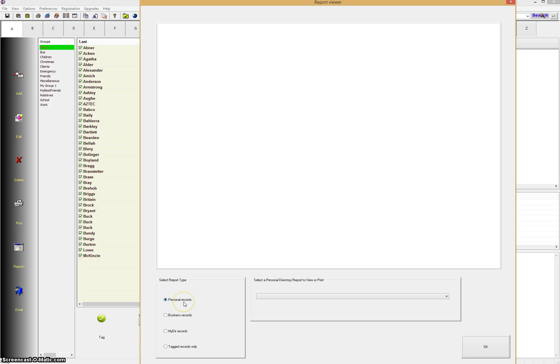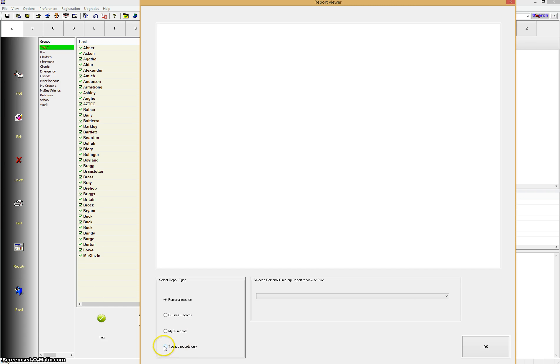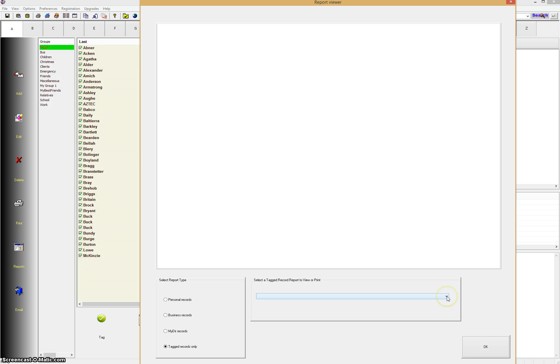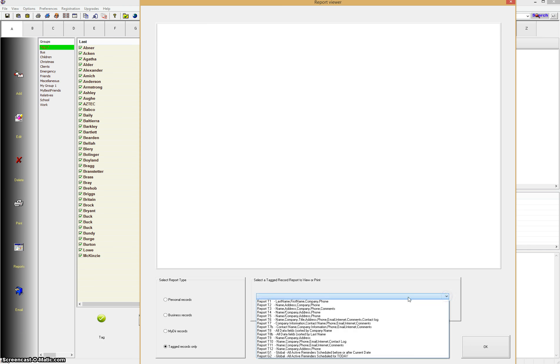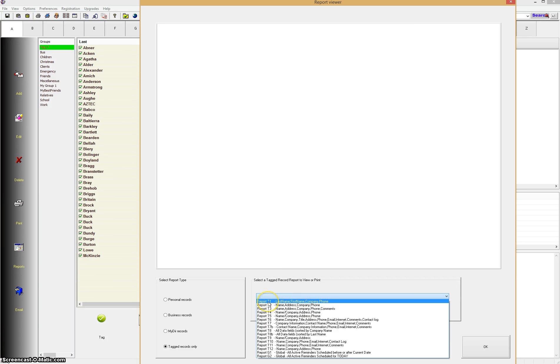We have Personal Records selected. That would print reports that would show all the data in the entire personal directory. We don't want to do that right now. We want to just view the data for the records that we selected or tagged. So click on the Tag Records Only option, and then where it says Select a Tag Record Report to View or Print, this is where you select the format of the report you want to see.